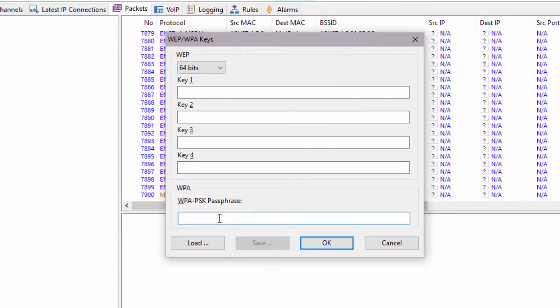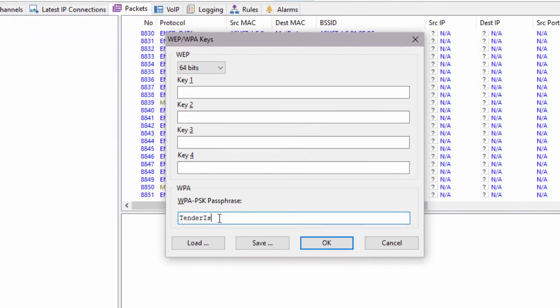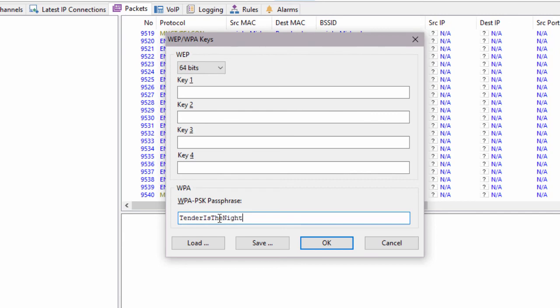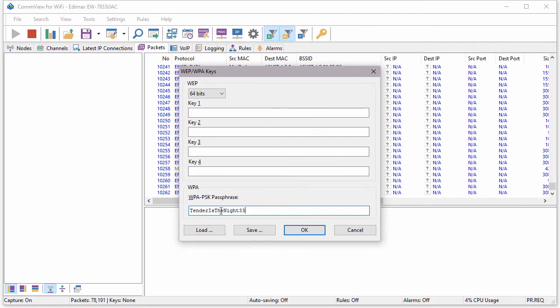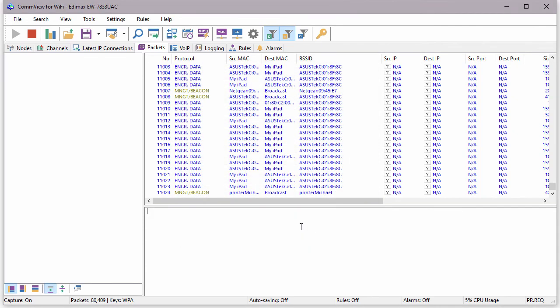WPA2 encryption in PSK mode can be decrypted as long as we know the password, so we can configure our tool to decrypt the captured traffic on the fly. The latest standard WPA3 would not allow us to decrypt data, which is bad for packet capturing but good for security.